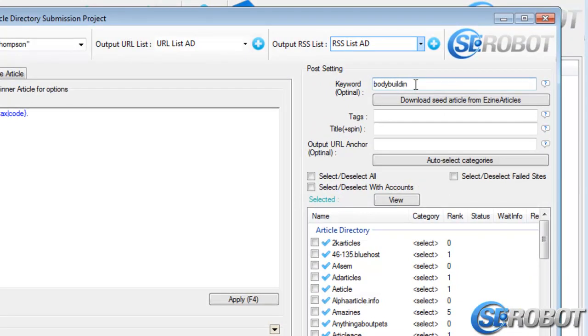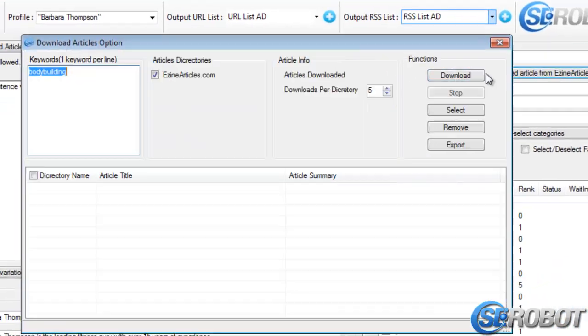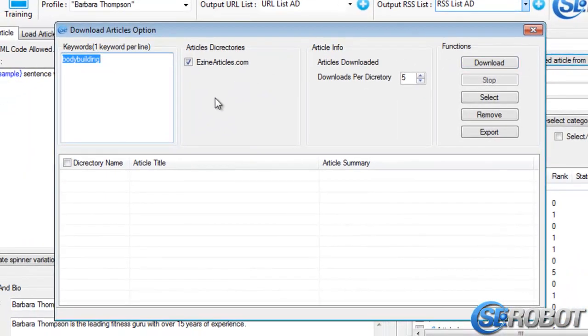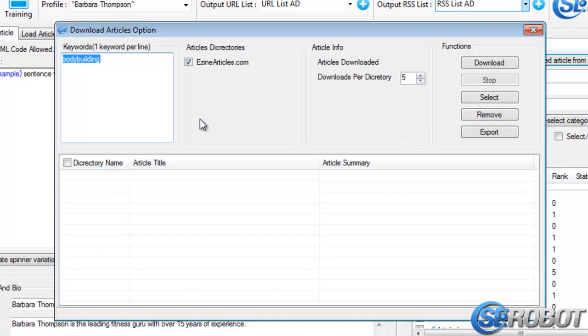Then we can click Download Seed Article from eZine Articles. But this keyword is optional because, as you can see, you can also enter additional keywords over here.